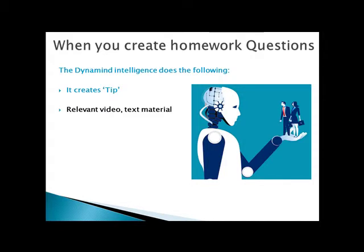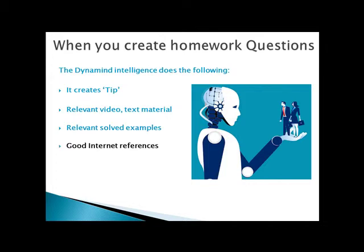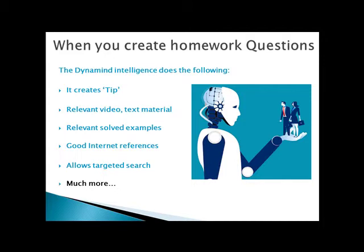It links video and text material, picks up relevant solved examples, and shows good internet references. A student can do targeted search while solving the question in the homework, and there is much more to it.